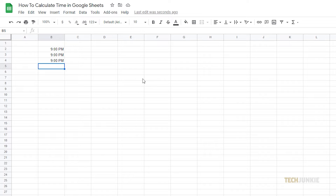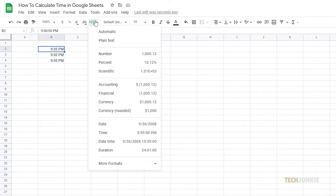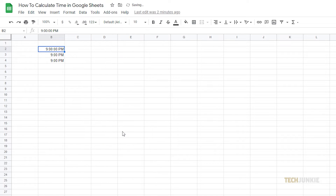Formally formatting a cell as a time cell will add additional zeros to denote seconds. To do so, highlight the cells, then click on the numbers icon next to the font selector on the tool ribbon at the top. Select time from the list, and all of your highlighted cells will be formally formatted as time cells.